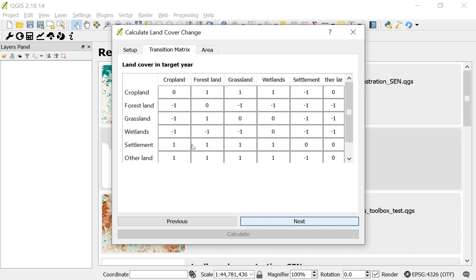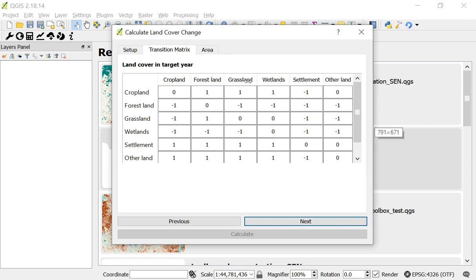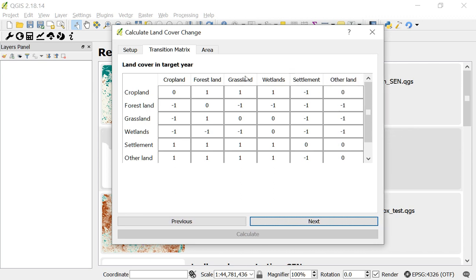Click next and you'll get to the transition matrix page. This page is very important because it has a large impact on your final degradation layer. What you'll see here are the six IPCC land cover classes: Cropland, forest land, grassland, wetlands, settlement, and other land.